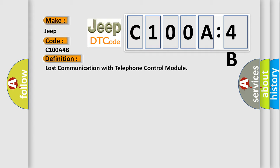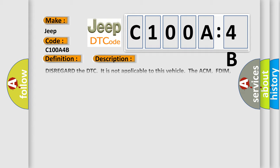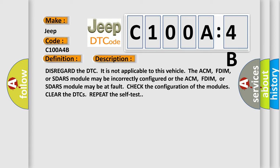And now this is a short description of this DTC code. Disregard the DTC. It is not applicable to this vehicle. The ACM, FDIM, or SDARS module may be incorrectly configured or may be at fault. Check the configuration of the modules. Clear the DTCs. Repeat the self-test.